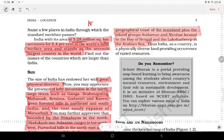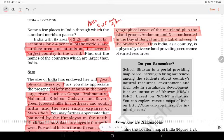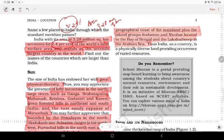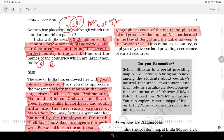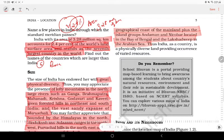The total area of India is 3.28 million square kilometers, which is 2.4% of the world's land surface area. India is the 7th largest country in the world.